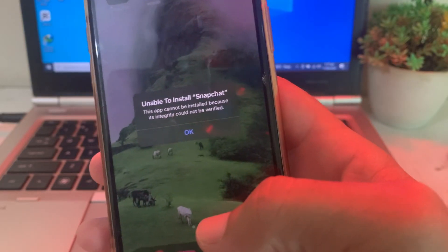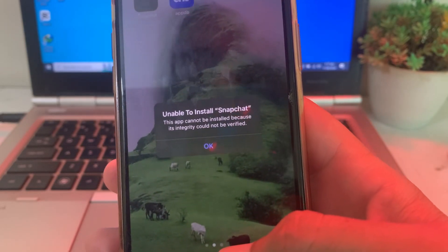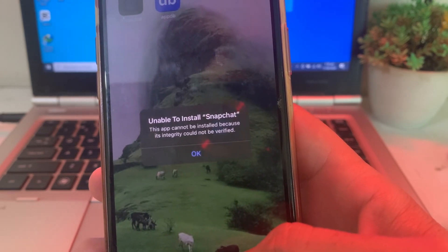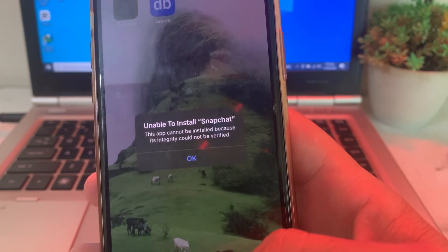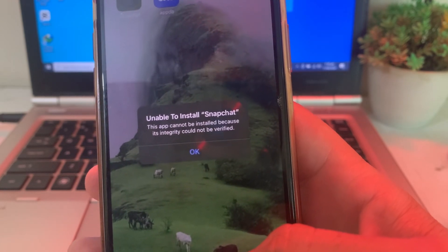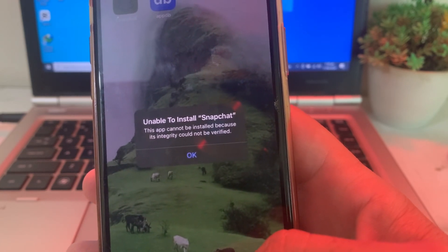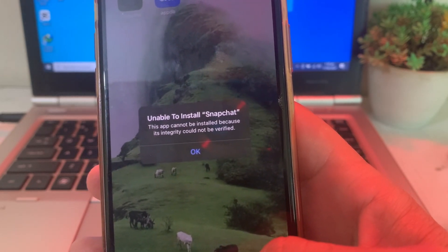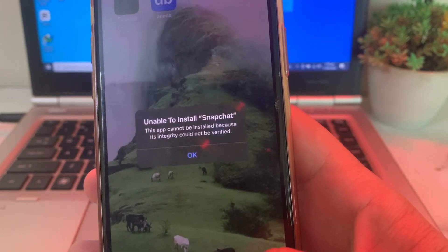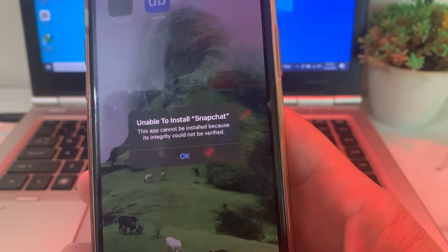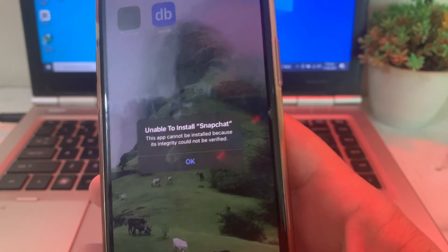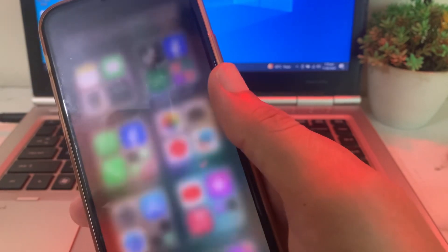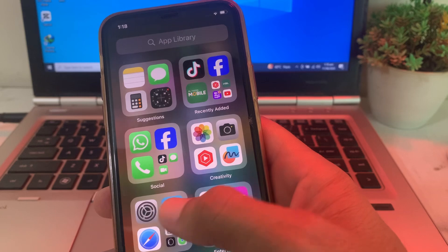Hello everyone, welcome back with another very useful and informative video. In this video I will show you, if you're trying to download any app on your iPhone device and you are having this type of problem — 'unable to install this app, cannot be installed because its integrity could not be verified' — here in this video I'll show you how you can easily fix this problem and download any app on your iPhone without any problem.